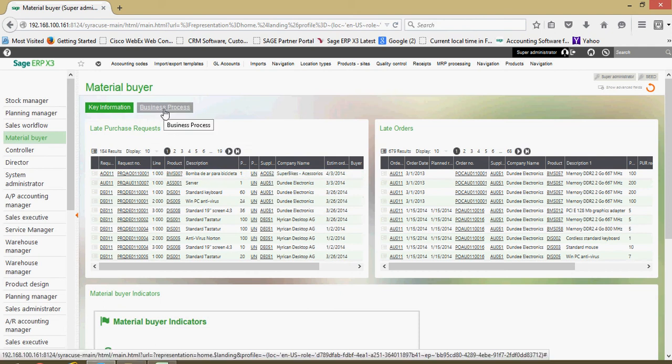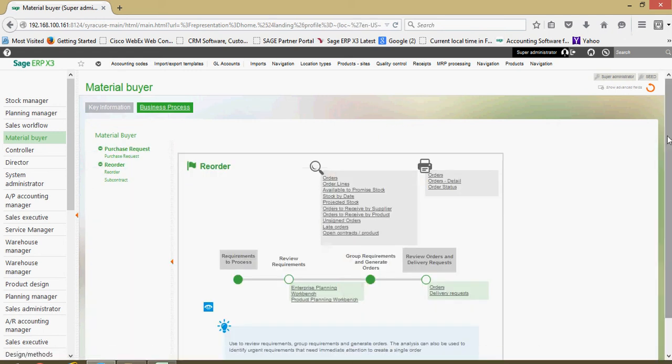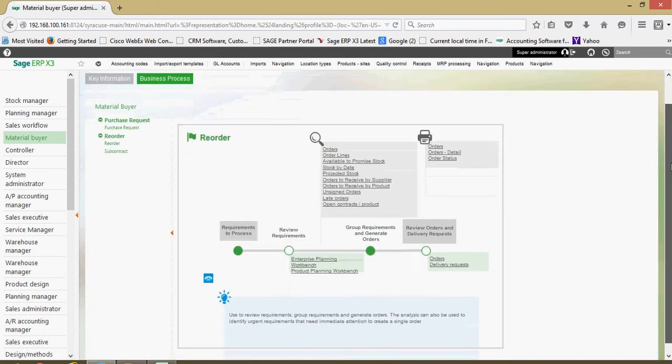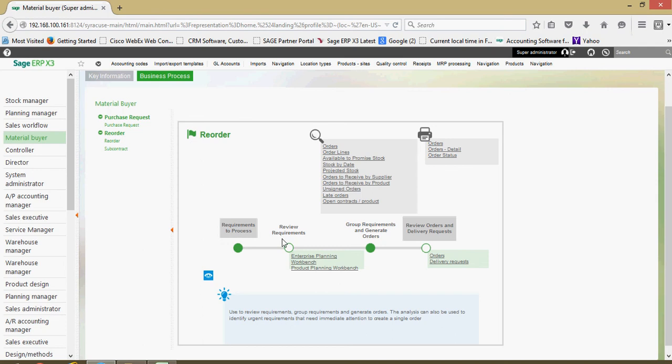Next, if I come over to this business process tab, this is a business process diagram that, in this case, is addressing reordering. So these are the general steps within X3 that somebody within this department would go through when they're reordering products.